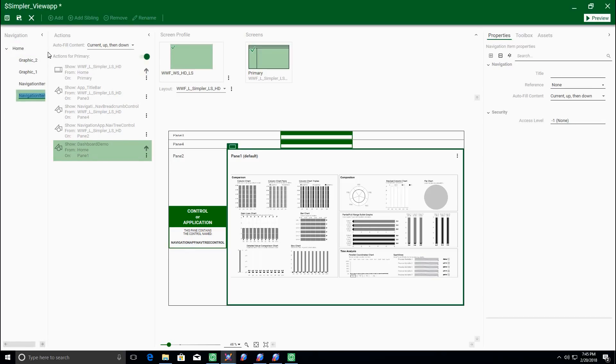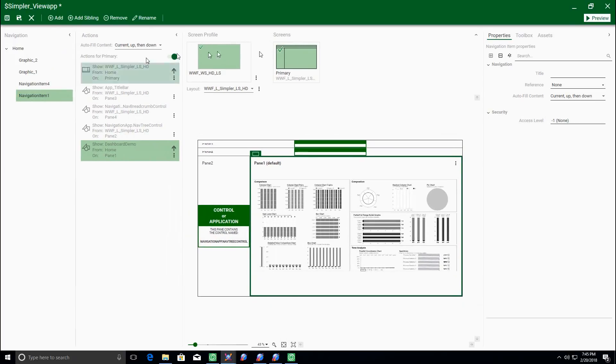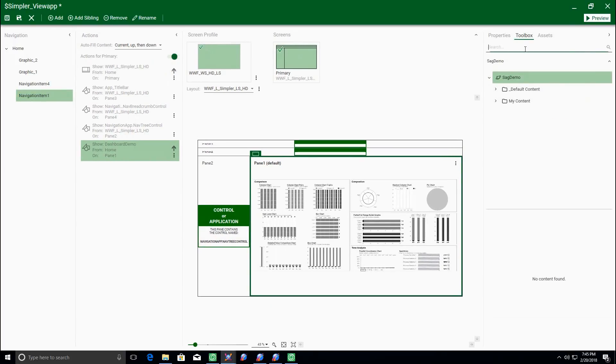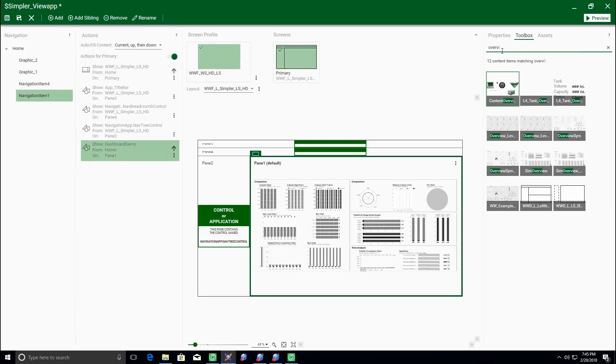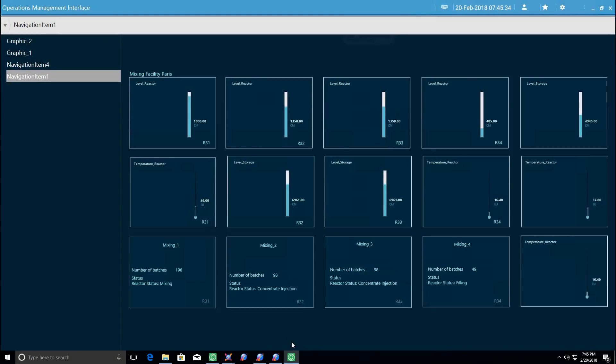As you make changes and save them, the Preview will automatically and immediately show the new versions. This will dramatically reduce the iteration time needed when you're making changes to your ViewApp.